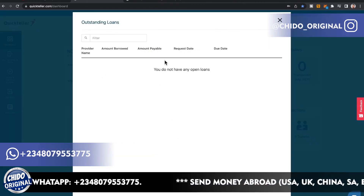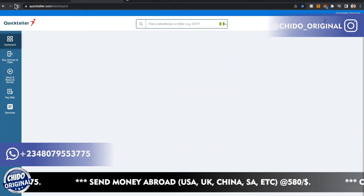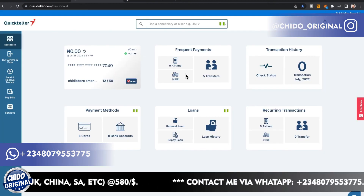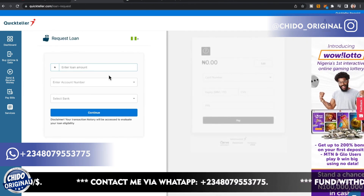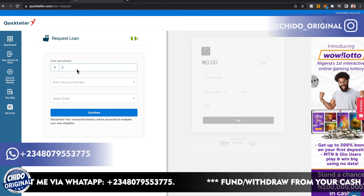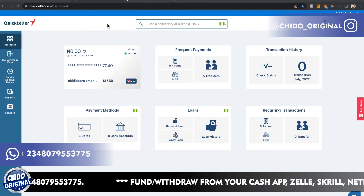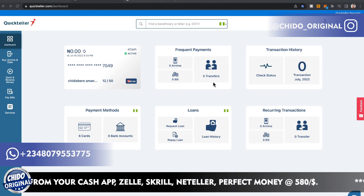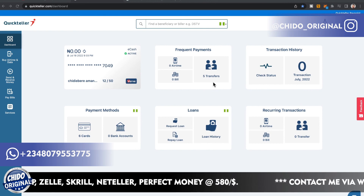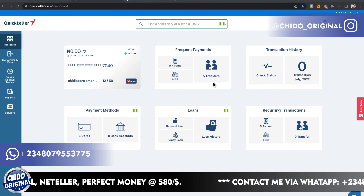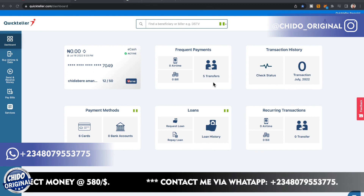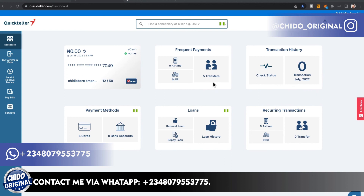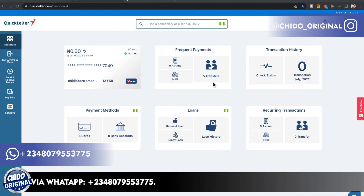Going back to the dashboard under the loan section — clicking Repay Loan shows the loan is not yet due; it will be due in 30 days. Within five minutes, the funds will be credited to your account. This is to help you when you're in a tight corner with no one to help. Make sure to use my referral link below to register and get your bonus.